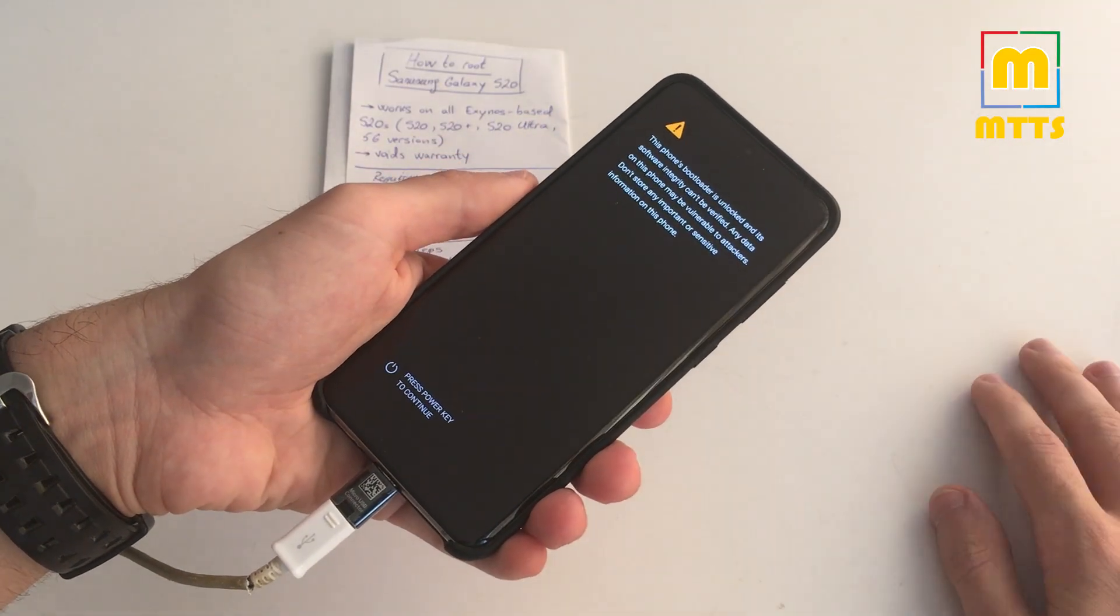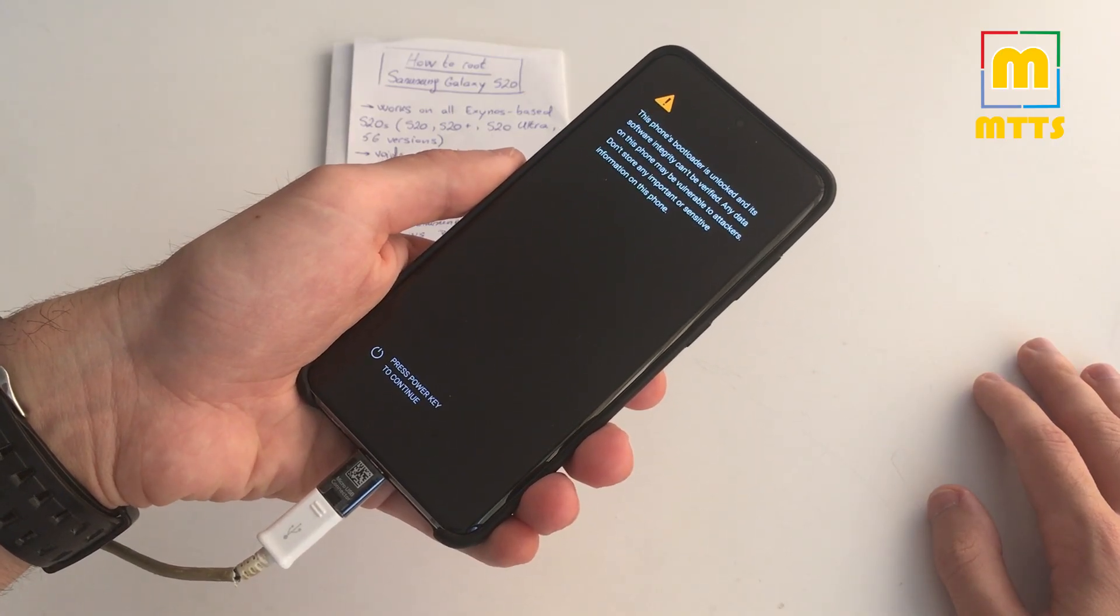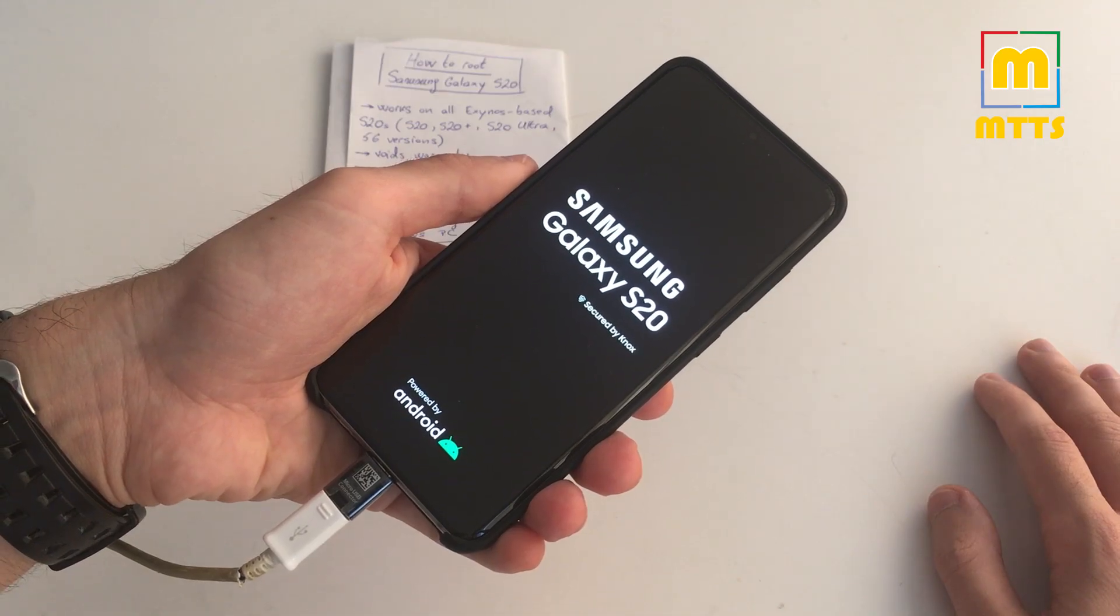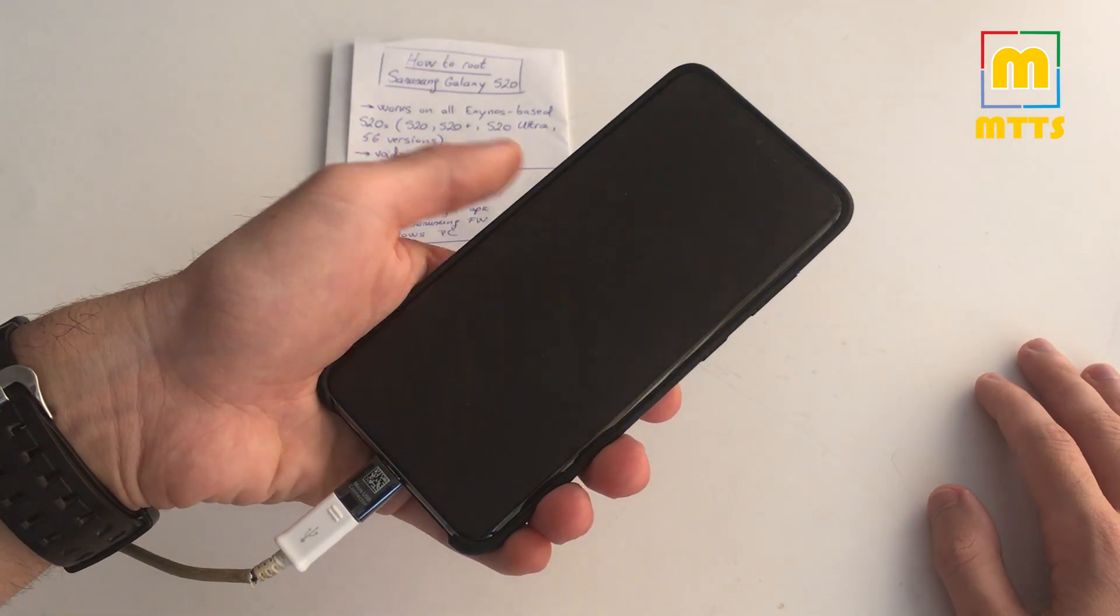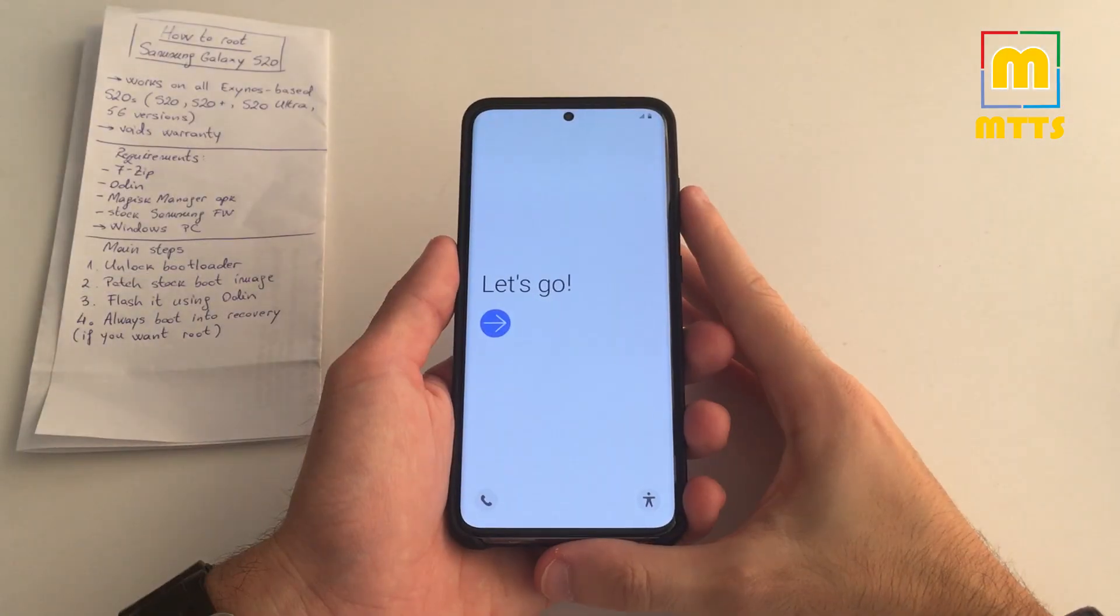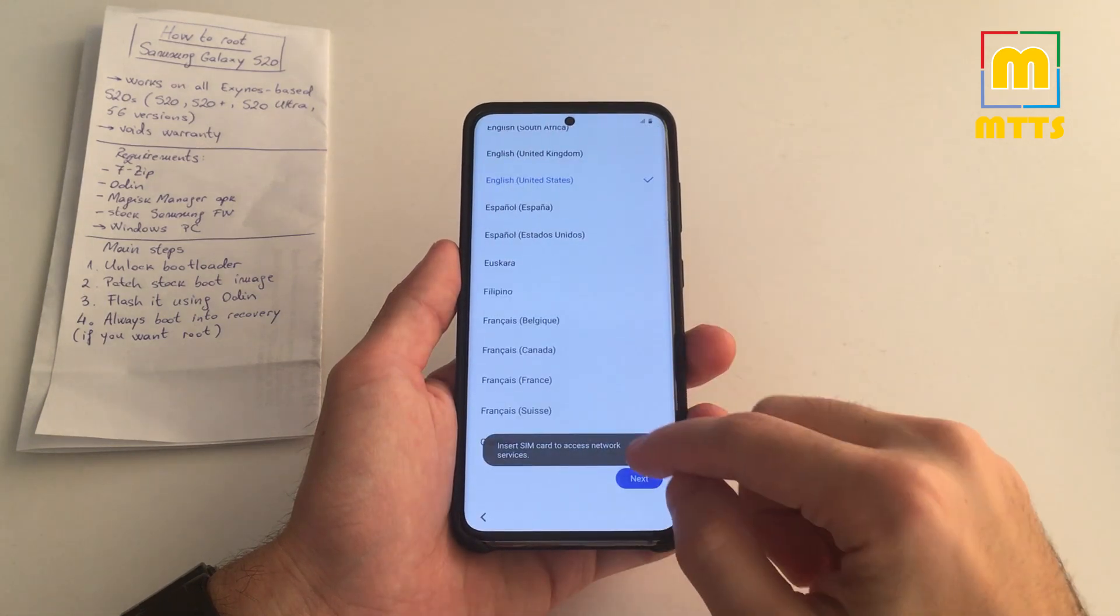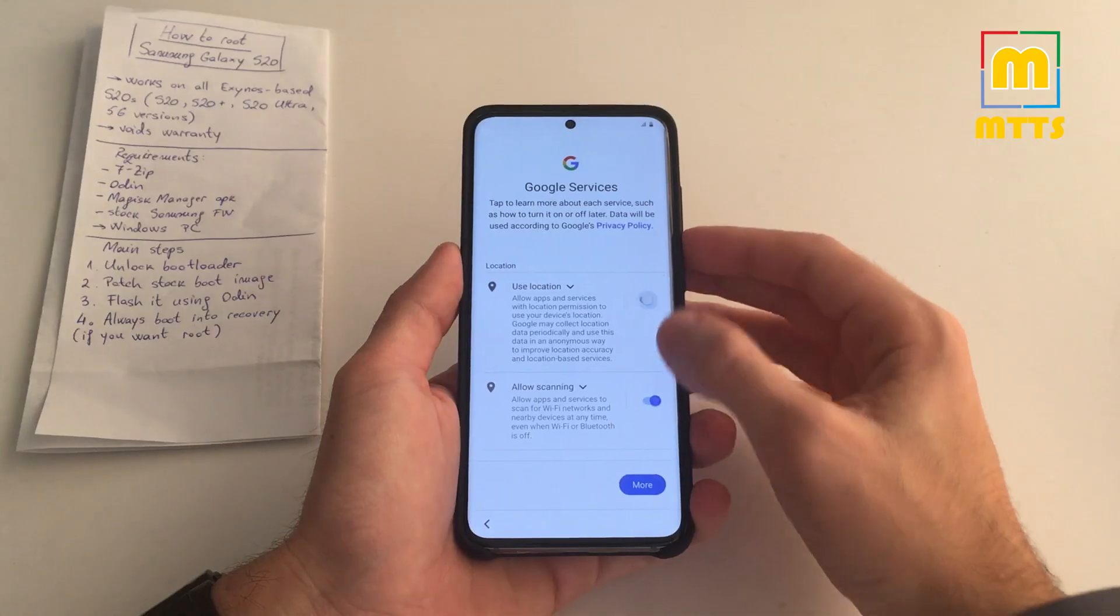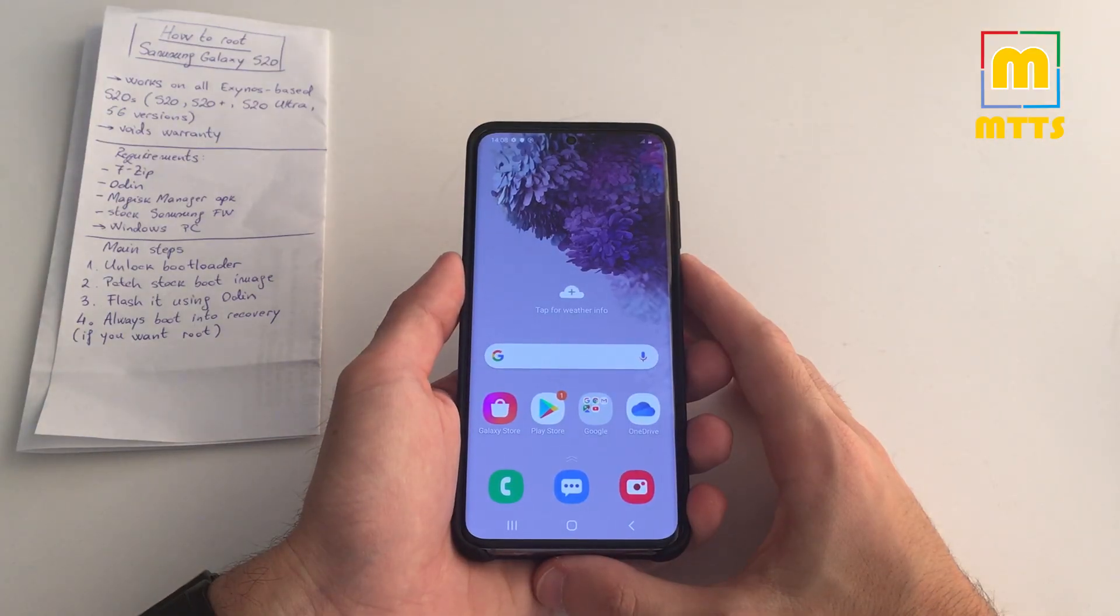Now we will receive this warning message because the bootloader is unlocked, and it's standard procedure for Android devices. Now the phone will reset and will boot up normally. After the phone has booted up, we can simply skip through the setup wizard, but this is a mandatory step we need to perform. And we're done. The phone is now formatted and with the unlocked bootloader.